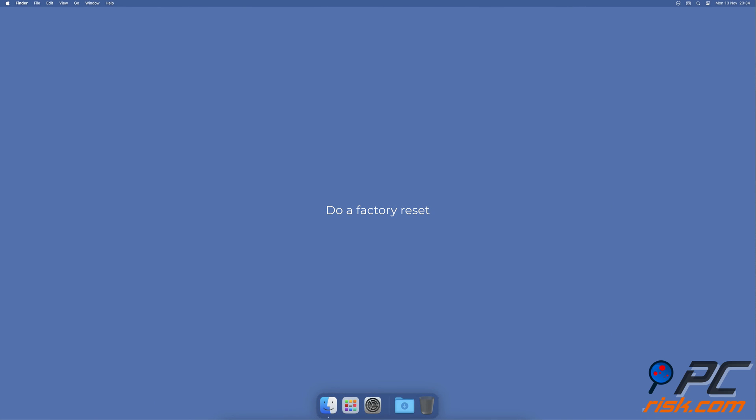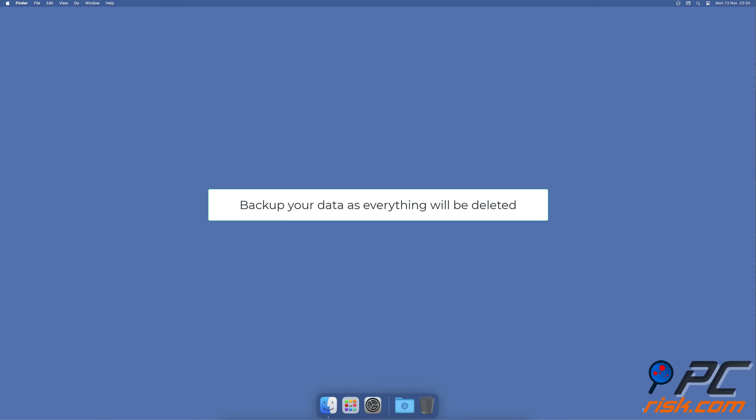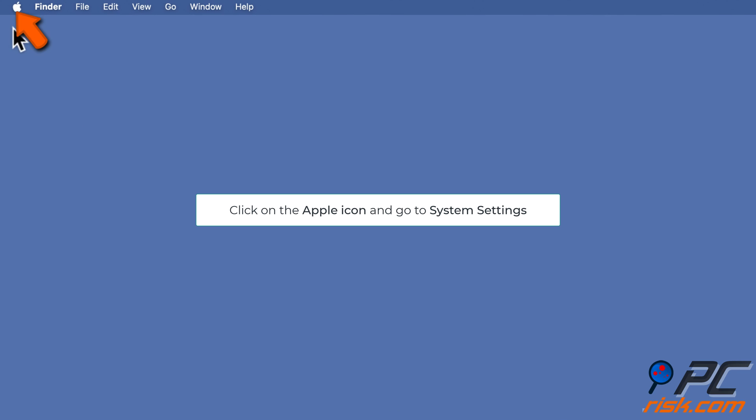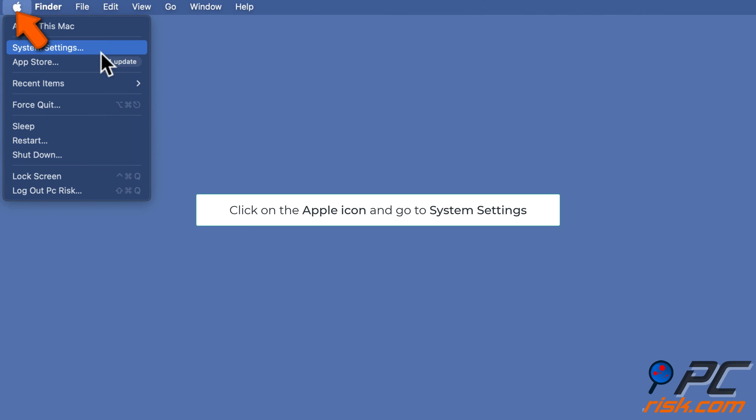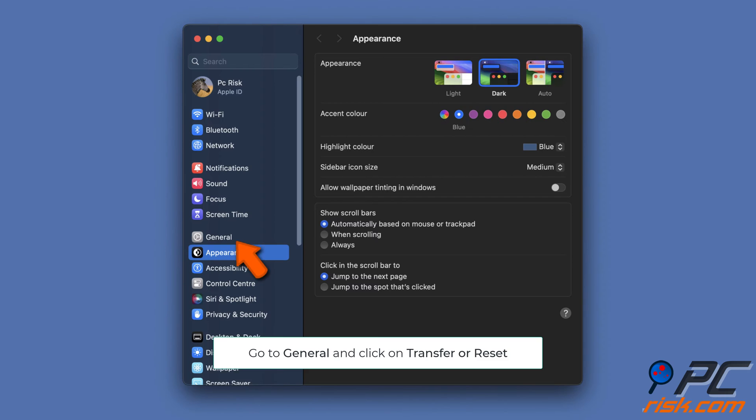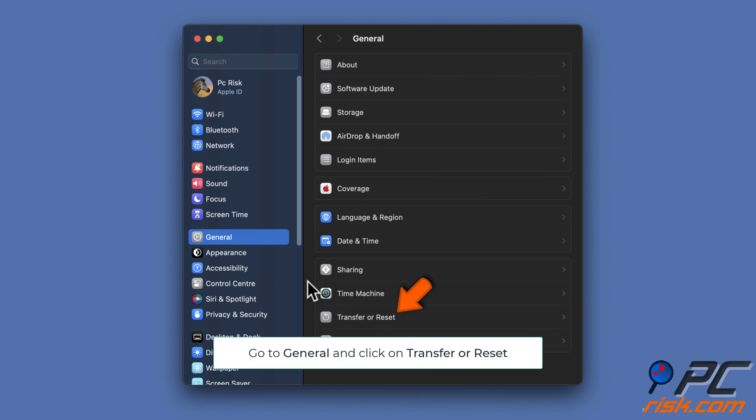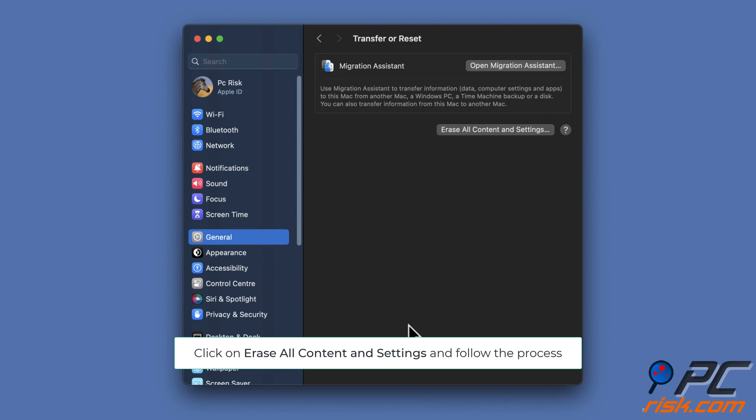Do a factory reset. Before resetting to factory settings, back up your data. Select the Apple logo and go to System Settings, go to General settings, and click on Transfer or Reset. Click on Erase All Content and Settings and follow the instructions.